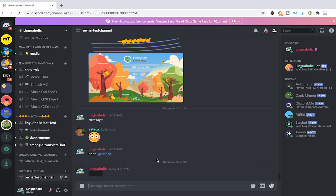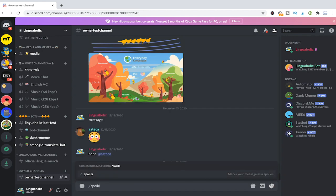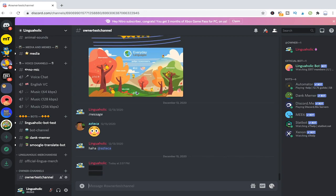Now there's actually a second method to spoiler a message on a desktop device. Instead of using the pipe symbol, you can use slash spoiler and then write your message and that will also result in a spoilered message.